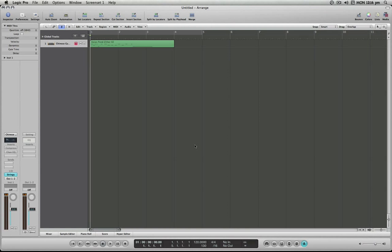Hello and welcome to the Logic Minute. In this installment I'm going to demonstrate how we can quantize MIDI through the inspector of the arrange window. So first things first, I've recorded a